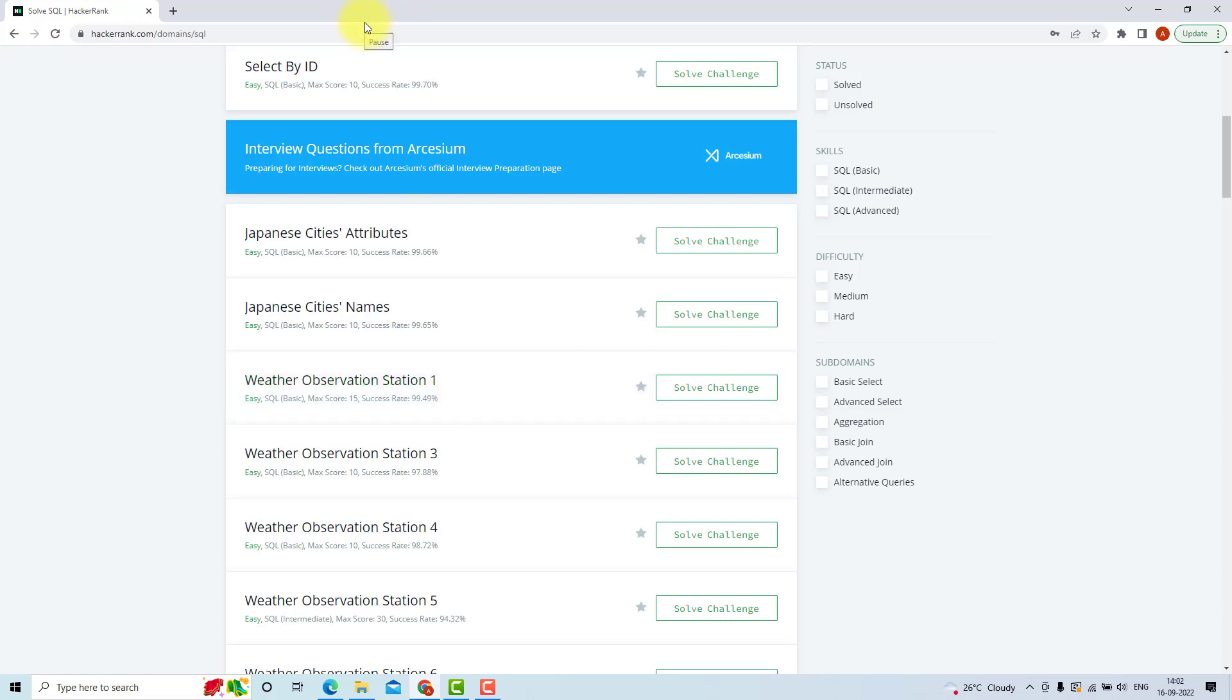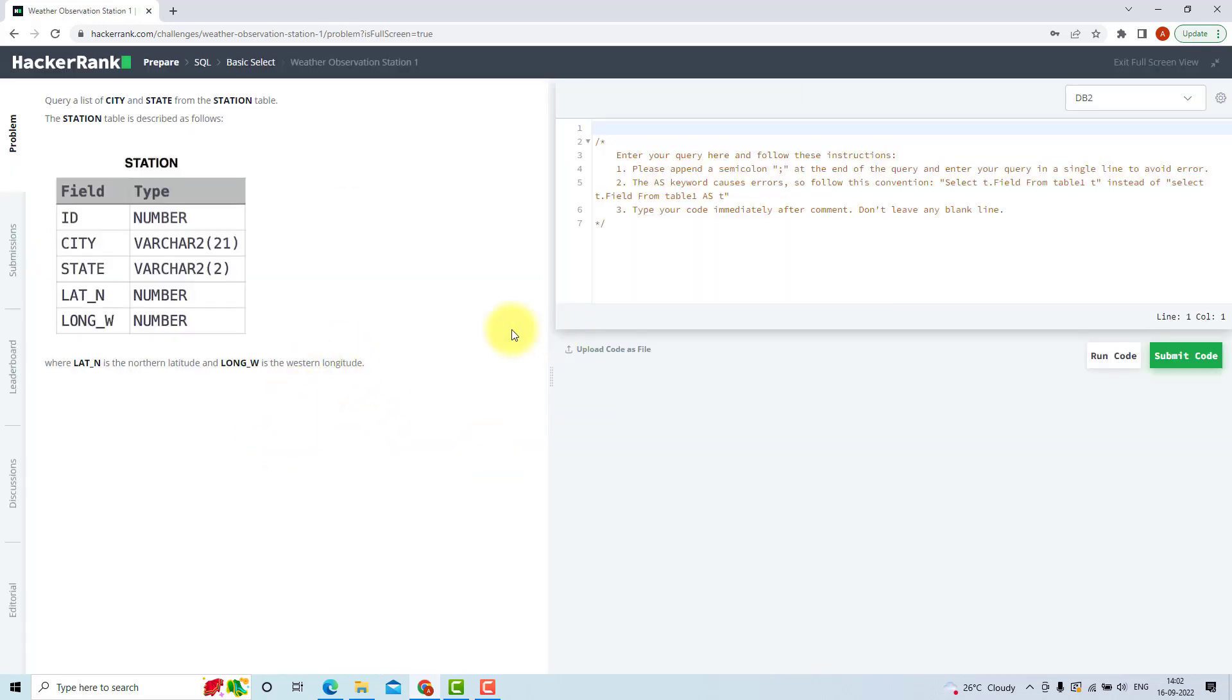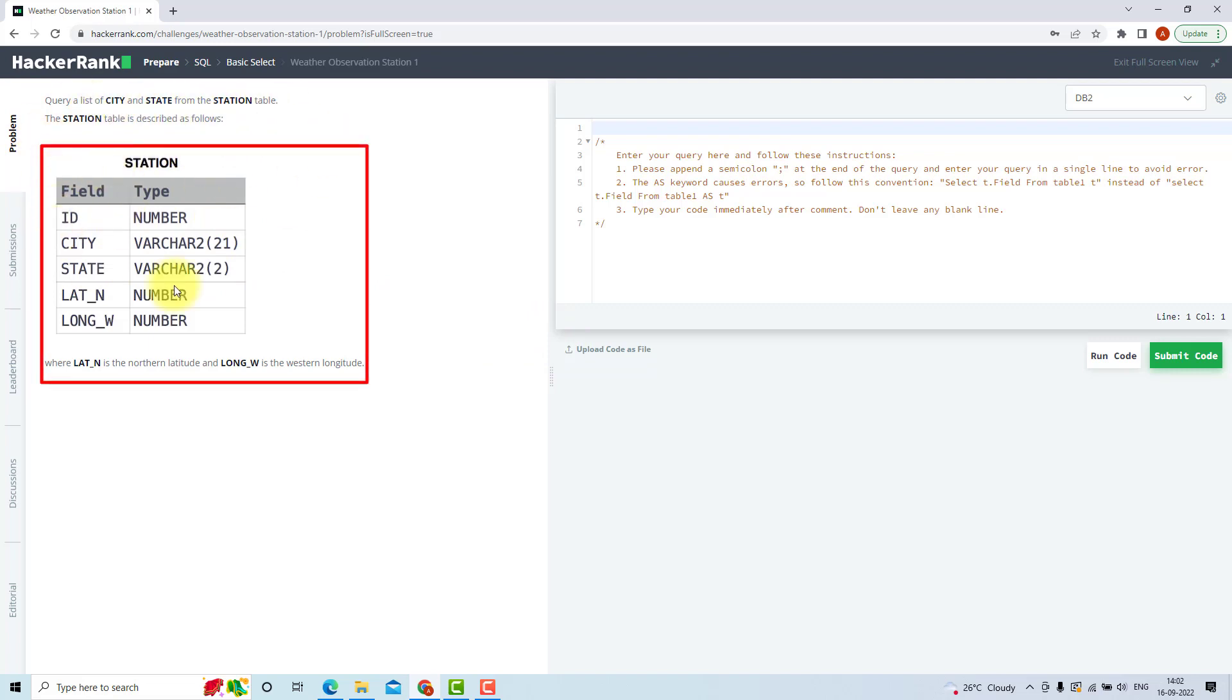This will show the recruiters that you know SQL and you have practiced on SQL. So we will start with our first problem, weather observation station problem 1. Open it. Now, as you can see, the problem statement says to query a list of cities and state from the station table.